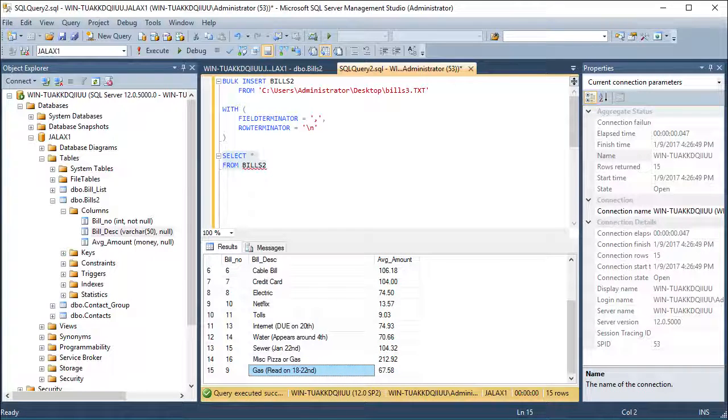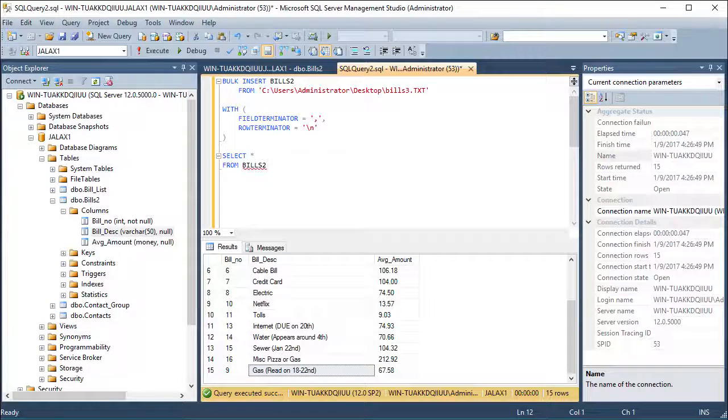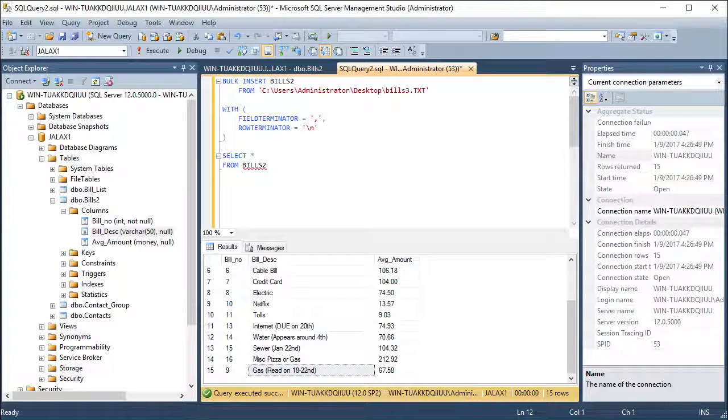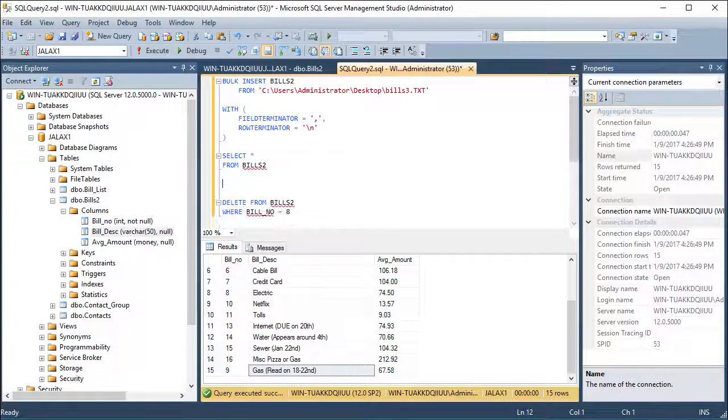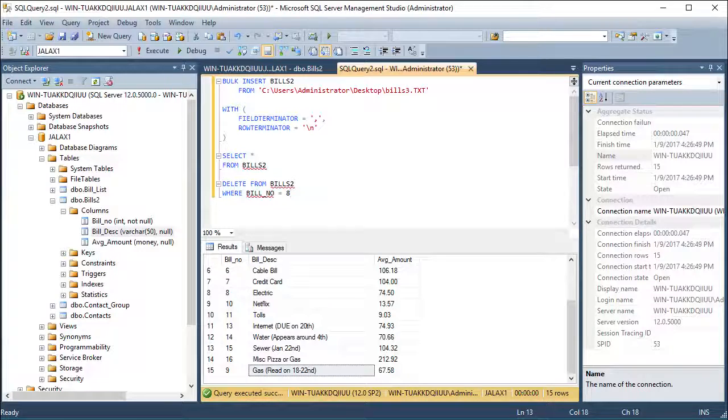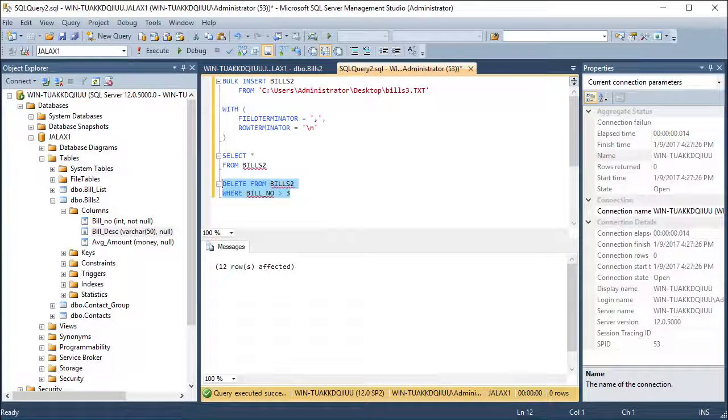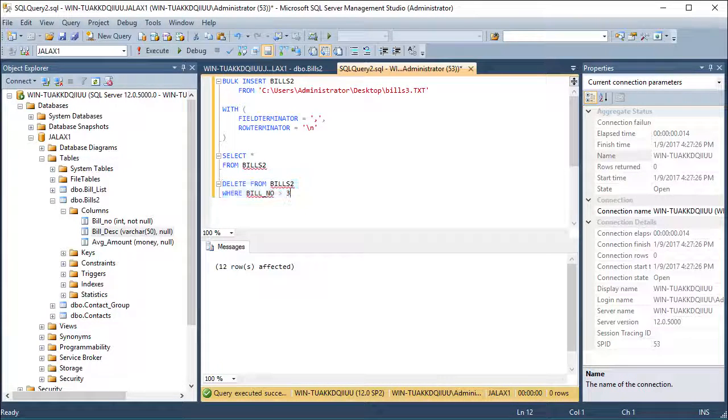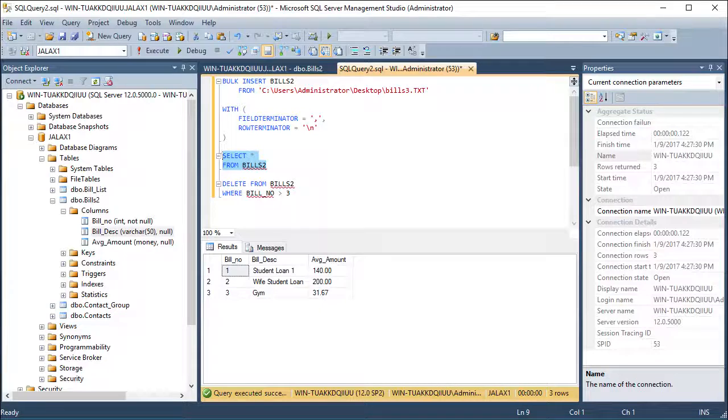Be sure to use caution with the delete function. You can easily delete everything from a table. When possible, use a WHERE statement. I'll start off deleting any bill number higher than 3, and then I'll go ahead and delete the rest.